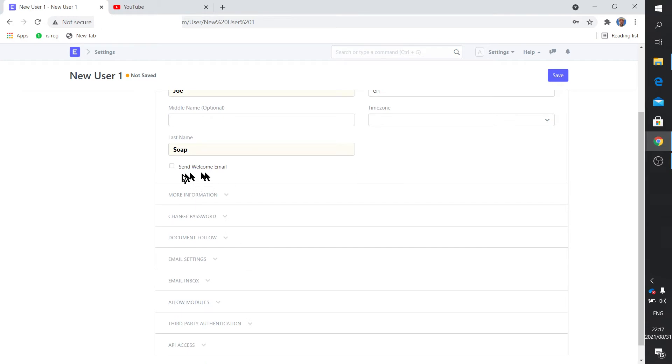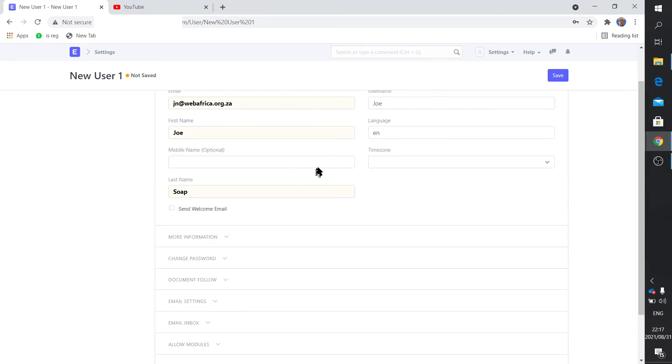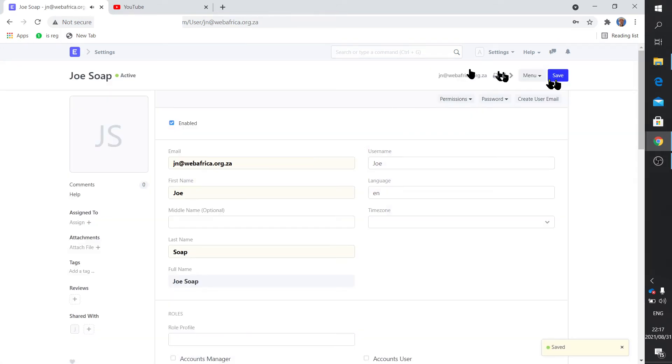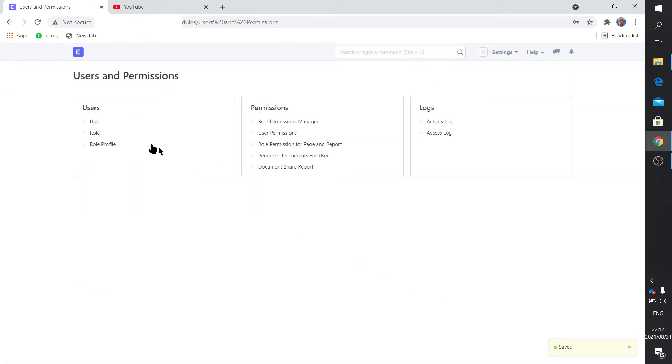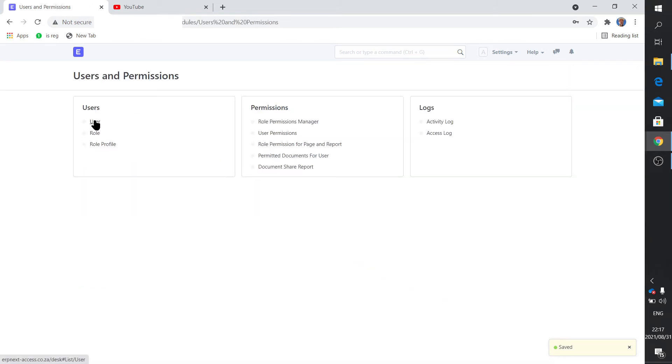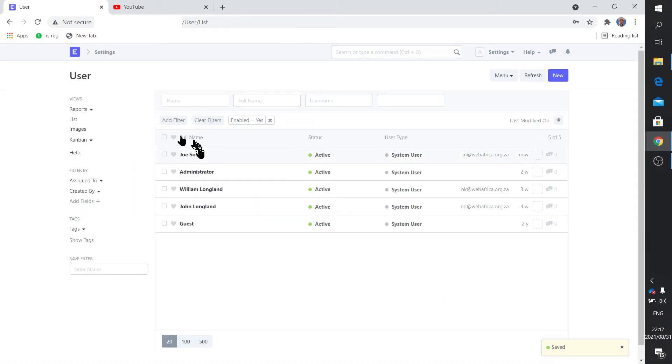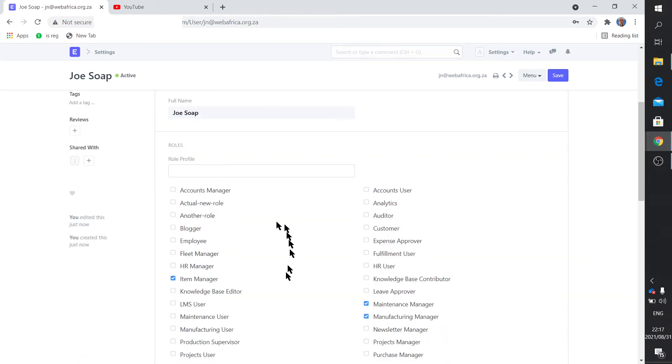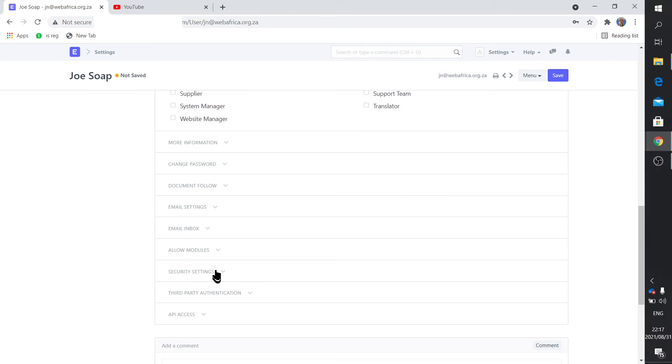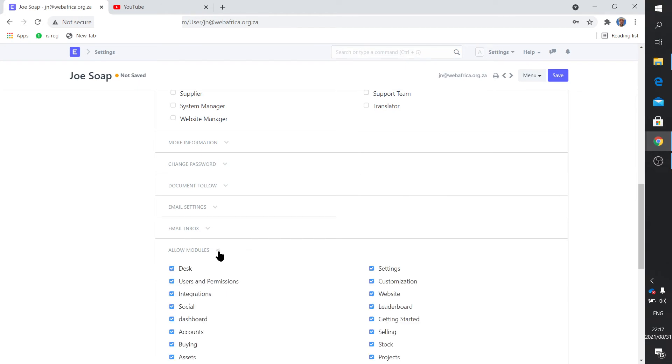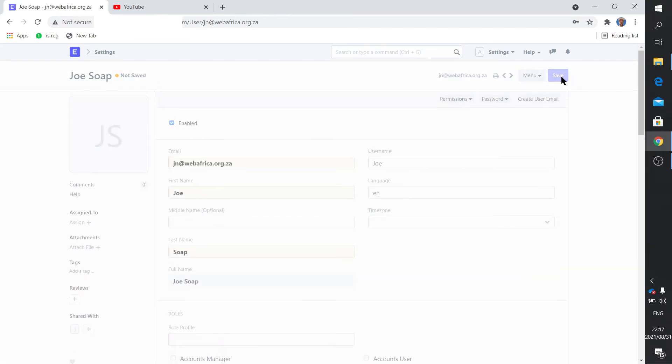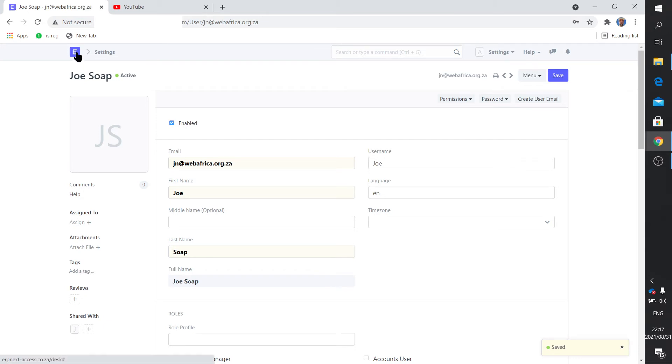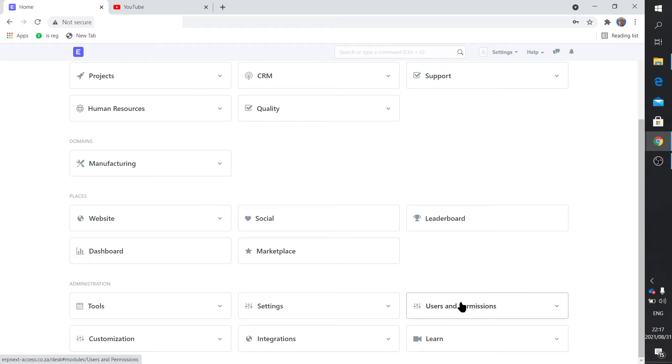Let's not send a welcome email because otherwise it's going to bounce. You'll notice that the permissions aren't there yet - we just first create the basics and then we save. Then of course if we go back you'll see Joe Soap is there now. Now we can do role assignment and decide to hide or unhide the particular modules.